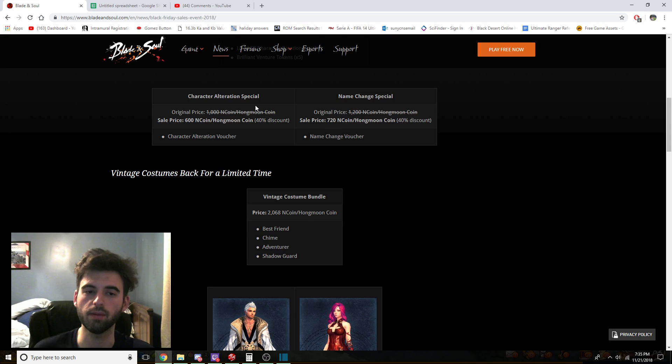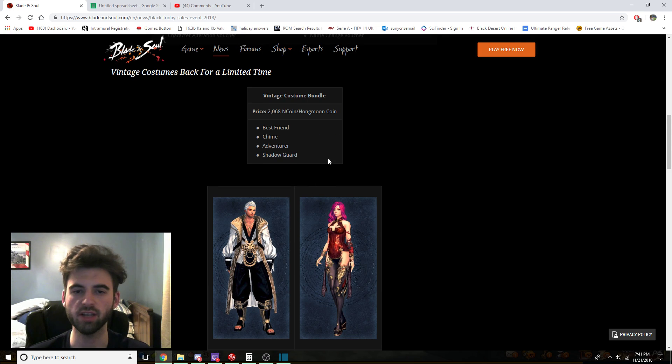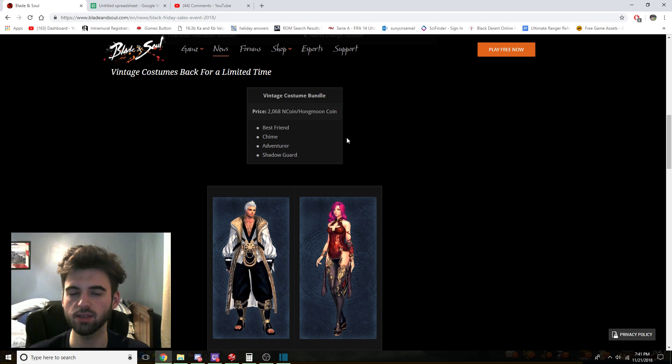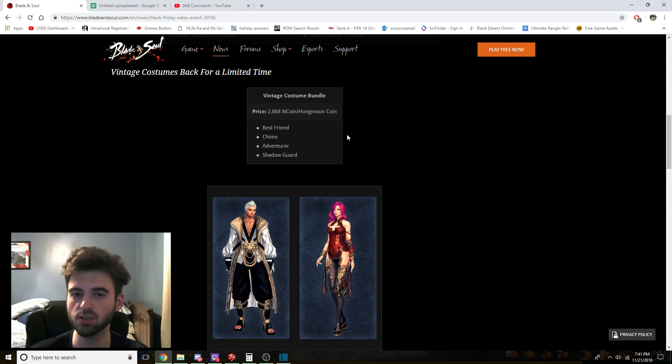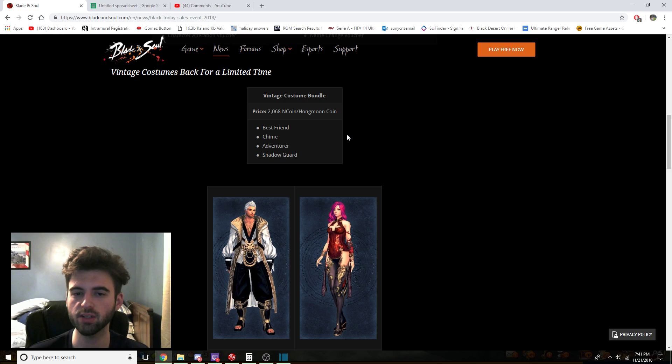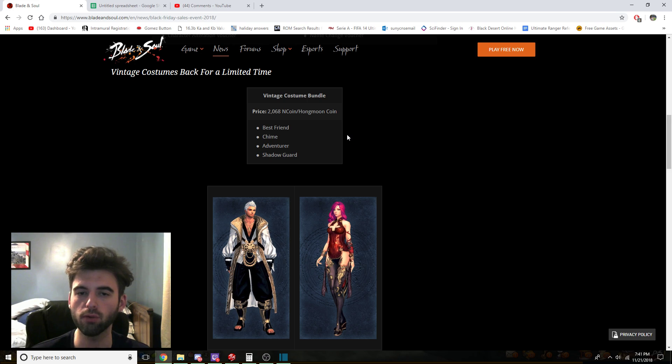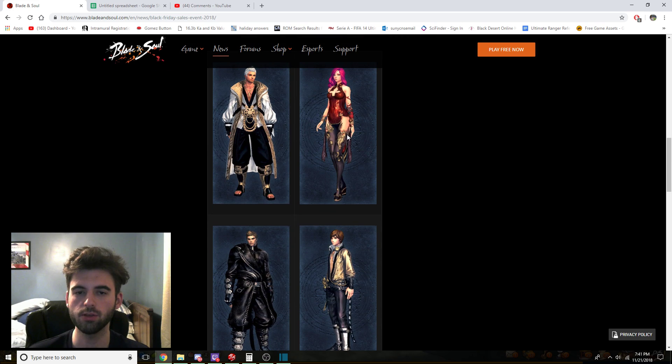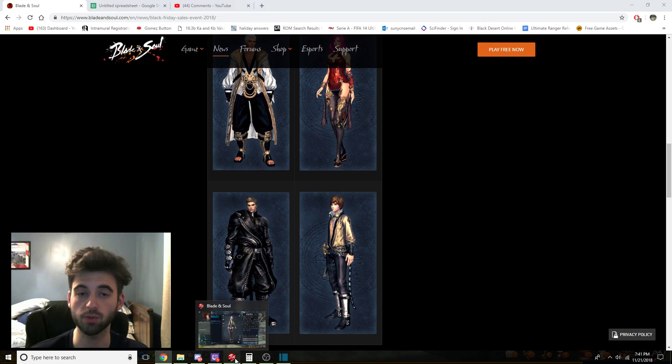So the next item that's available for purchase on this Black Friday special is actually an interesting one. It is four discontinued costumes sold in a bundle. So purchasing this bundle will give you all four of the costumes and they are the Best Friend, Chime, Adventurer, and Shadowguard for right around $25 USD, just a hair over it, 2,068 end coin. So the outfits look like this, they're right here on the screen.